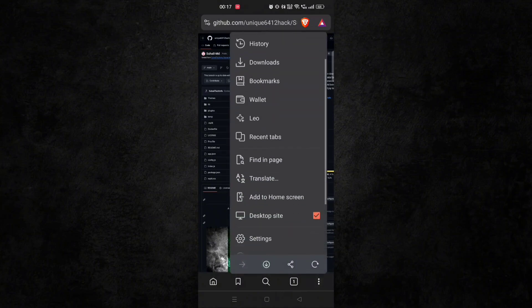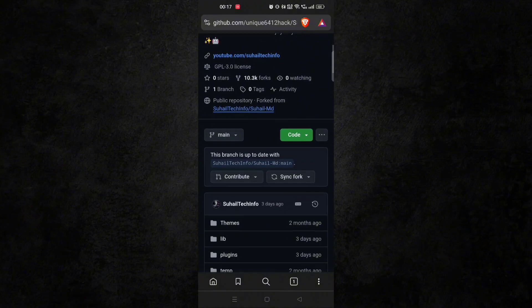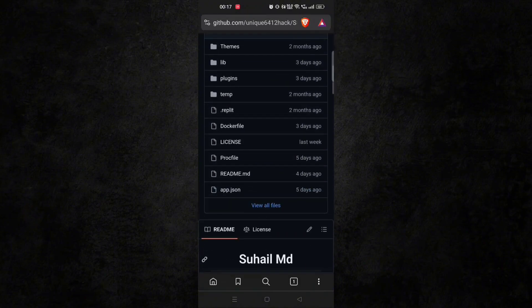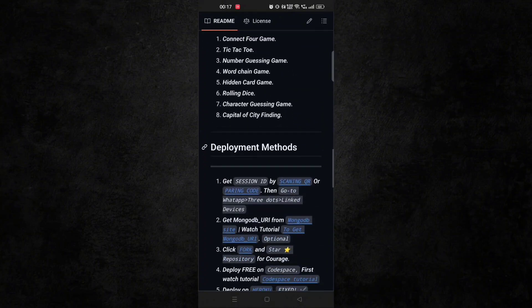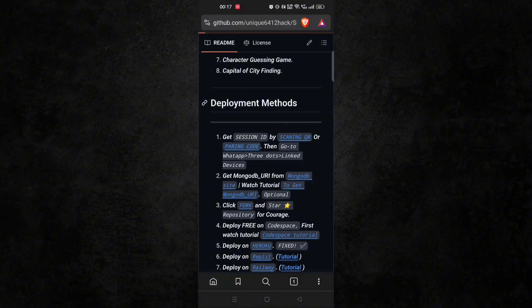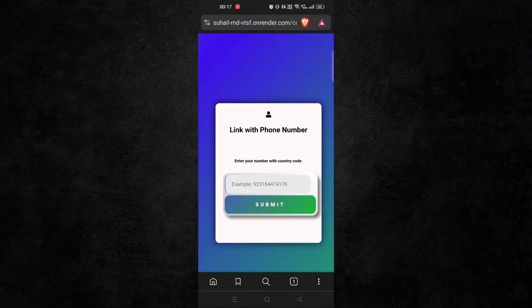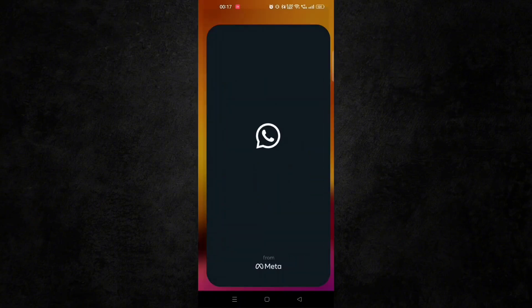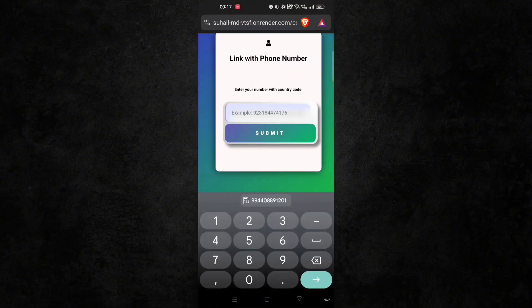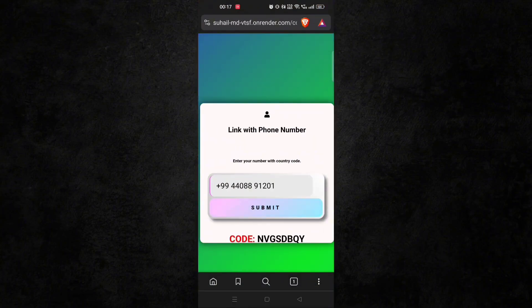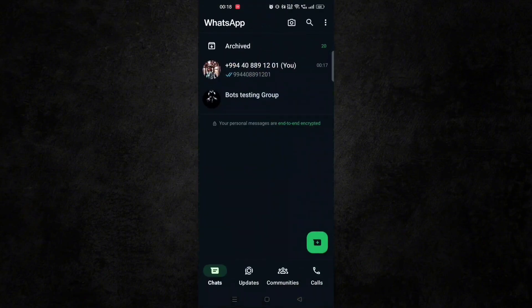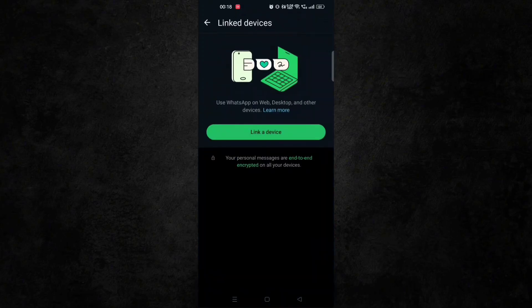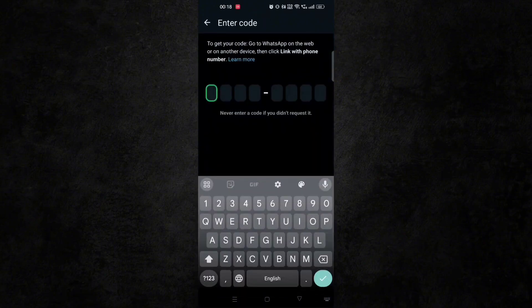Now remove desktop site mode and scroll down. And here click on pairing code. Now here paste your WhatsApp number and you will get that code. Now go to WhatsApp and link it and type this code here.